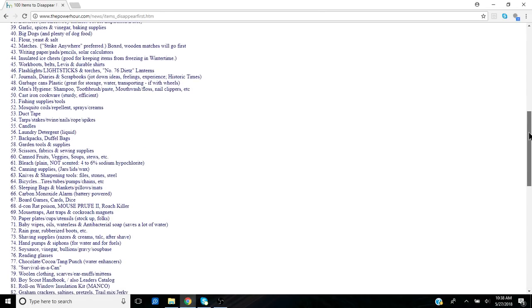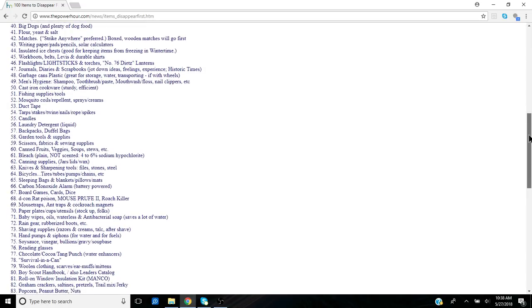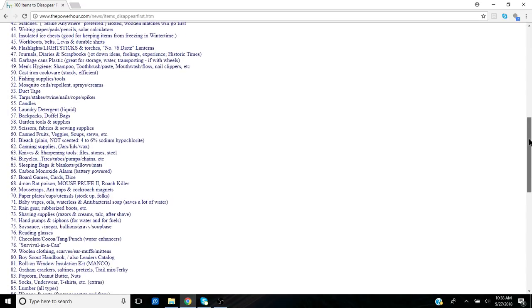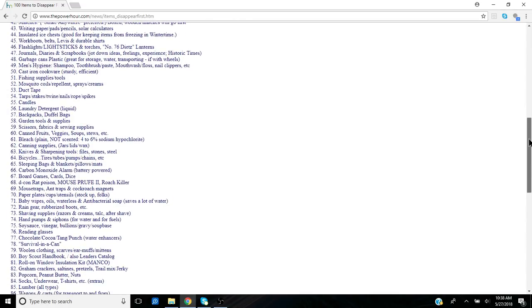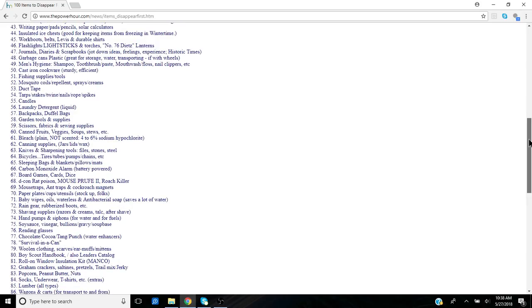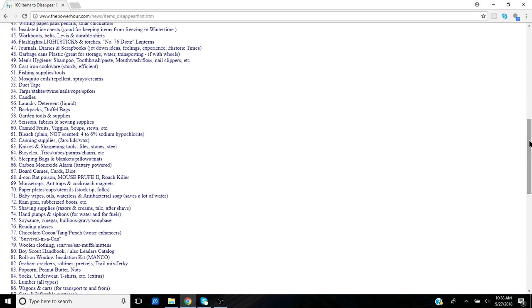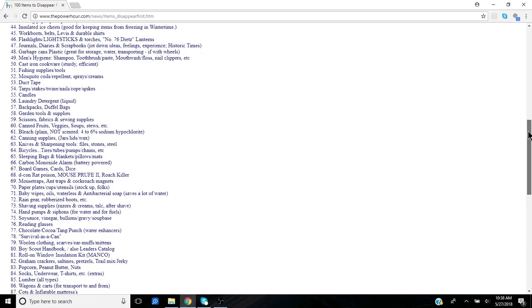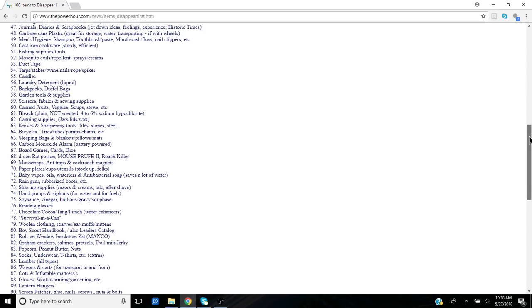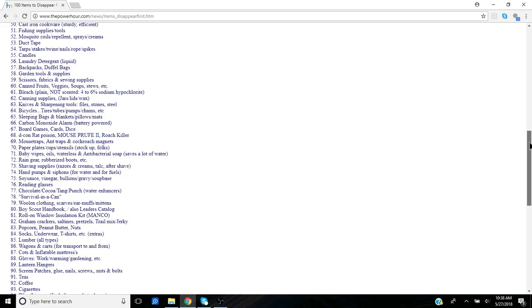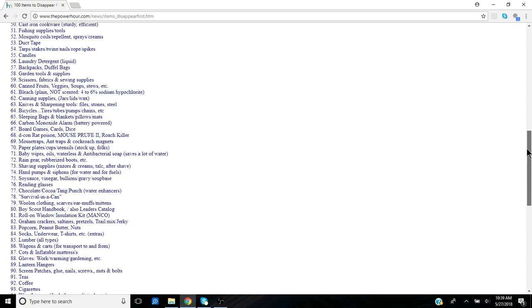So clean garbage cans, very important. Flashlights, light sticks again. Can never have too many Dietz lanterns. I have Dietz lanterns, but again those run on fuel and you need fuel to run those as backup. Cast iron cookware, super important. Fishing supplies, things to get you food. Duct tape, of course, a million and one uses for duct tape. Mosquito coils, repellent sprays. Mosquitoes in certain times of the year and different bugs and ticks are going to be a problem. So something like a Sawyer product that you spray on your clothes or put on your skin will be priceless.